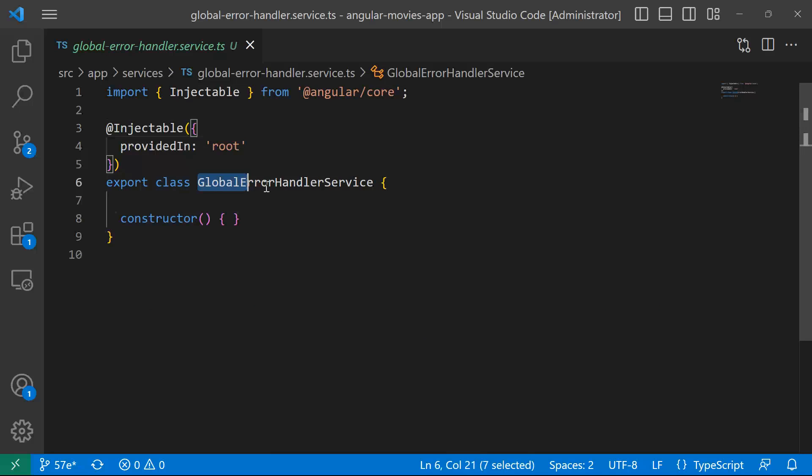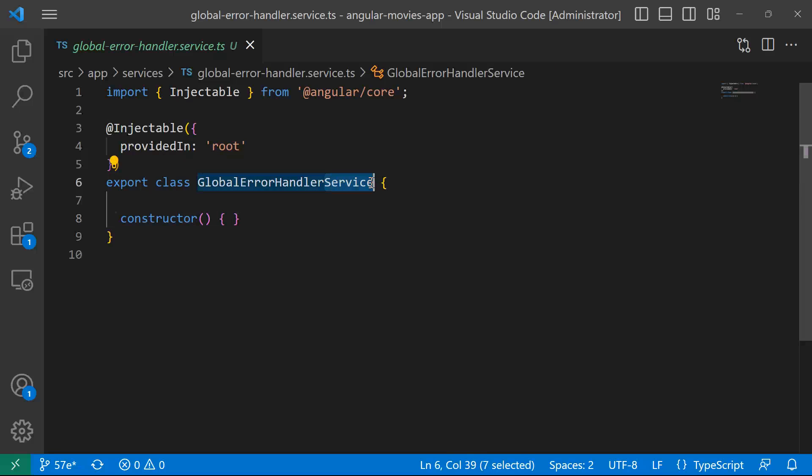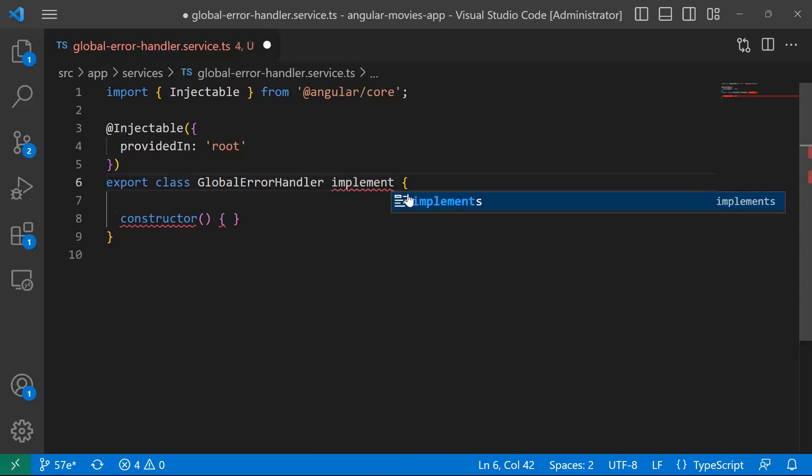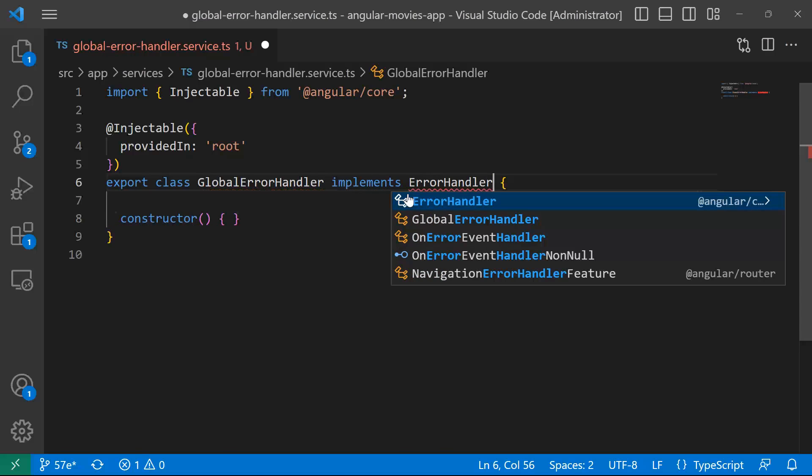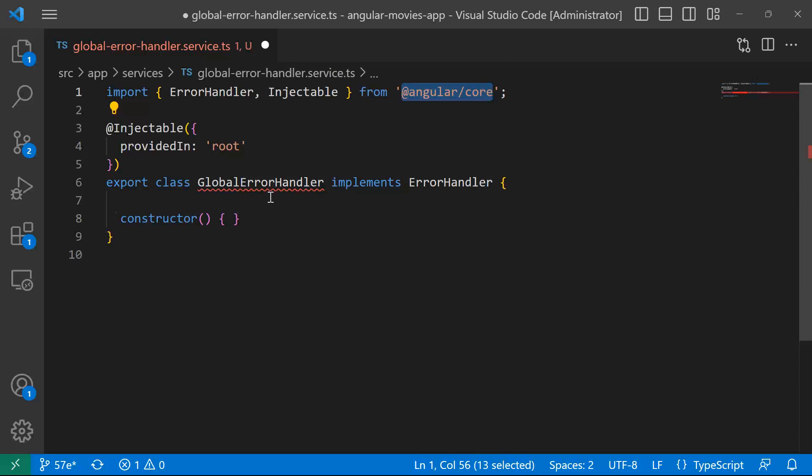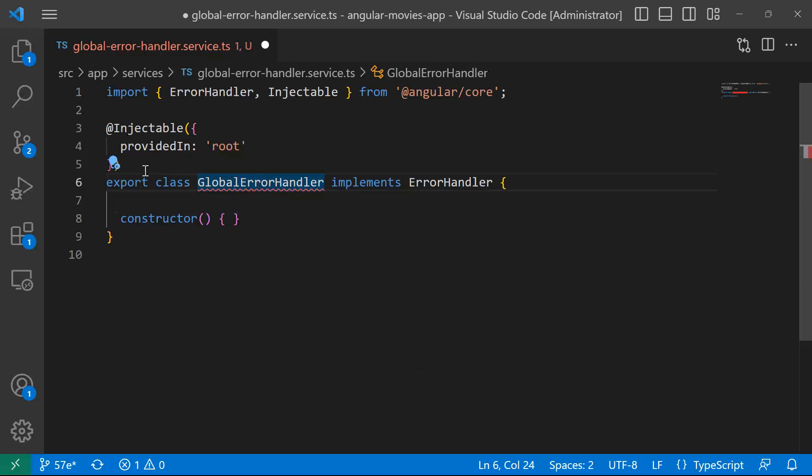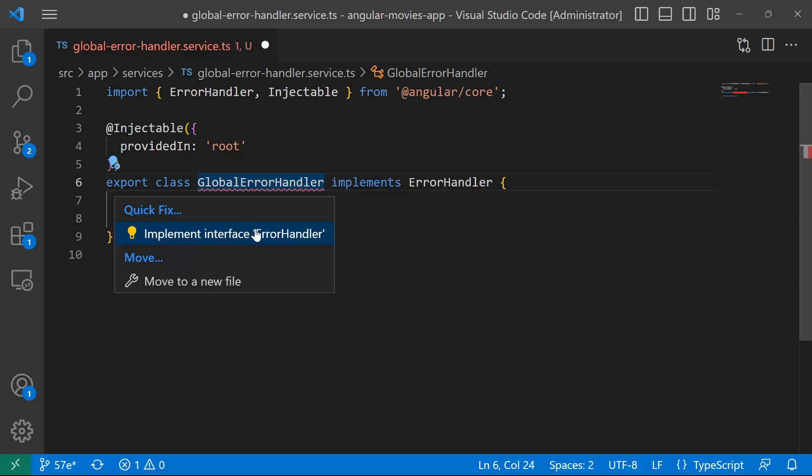Now, the global error handler service, if you want, you can just name this as global error handler, and then I'll just implement, or you need to implement from the ErrorHandler, which belongs to the Angular core. Once you implement from the ErrorHandler, you'll get an error which says that now inside the global error handler, you need to have the handleError method. So I'll just select the option implement interface ErrorHandler.